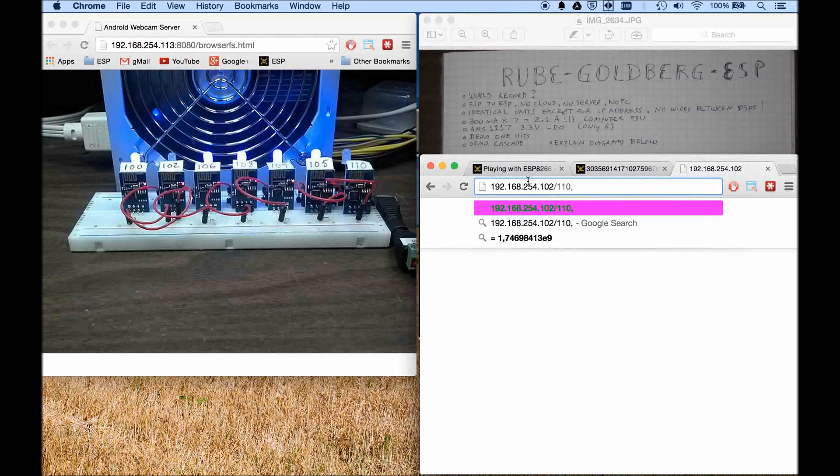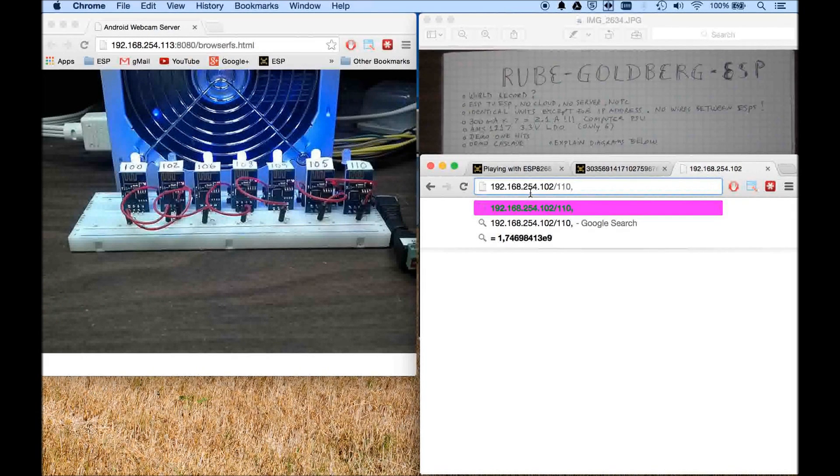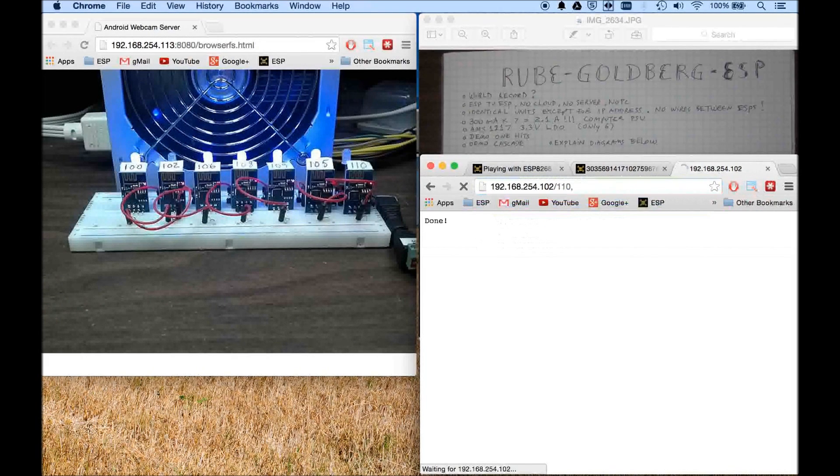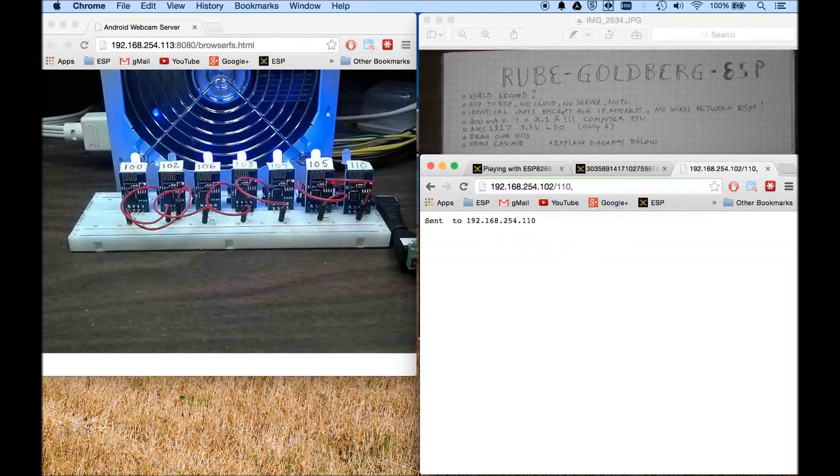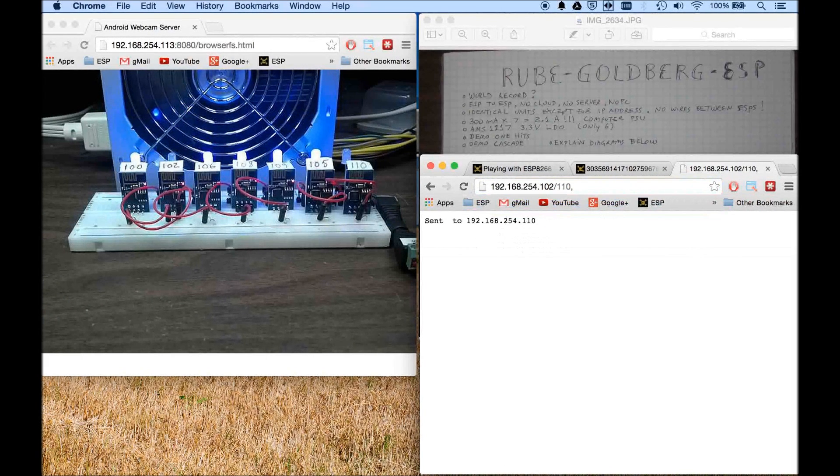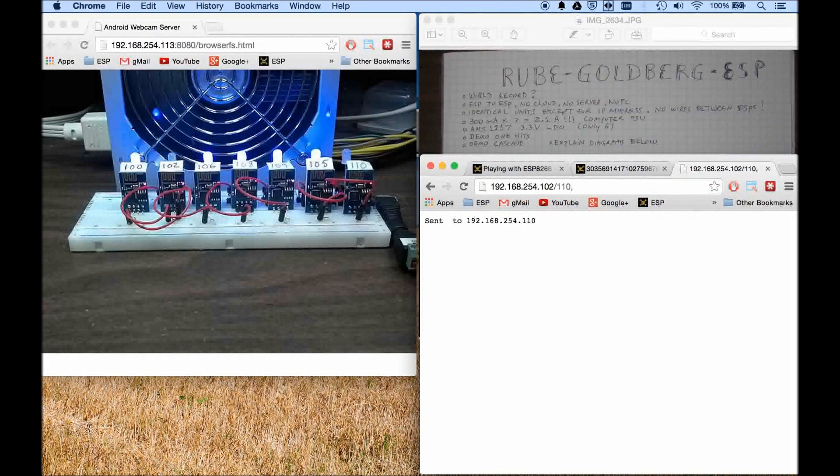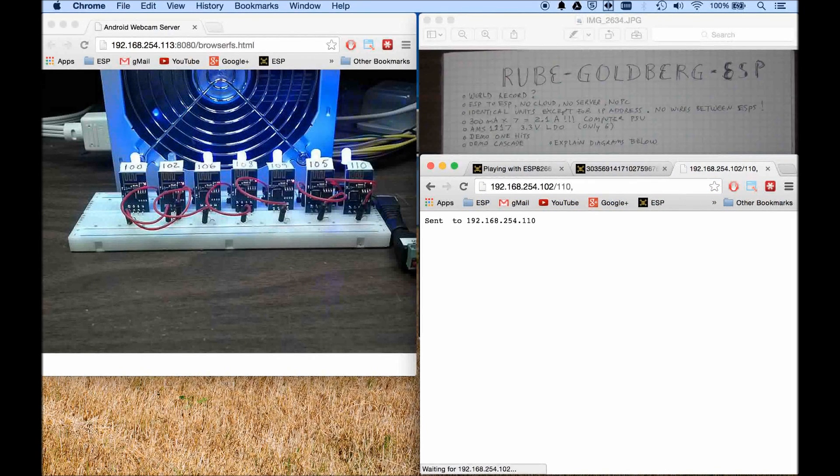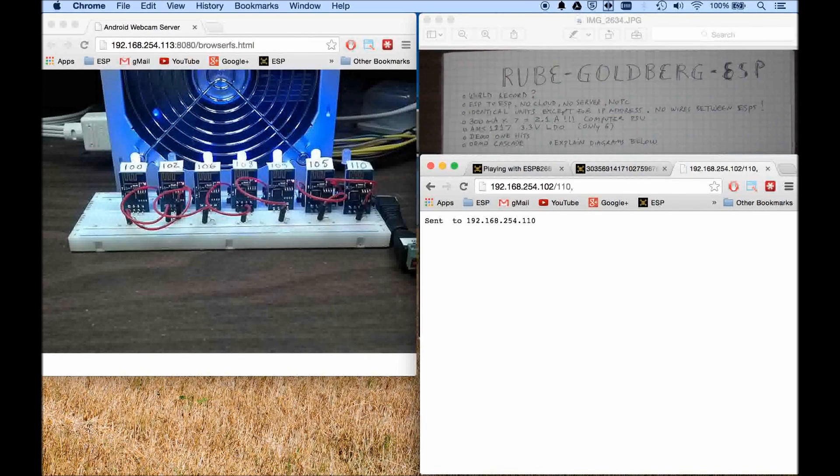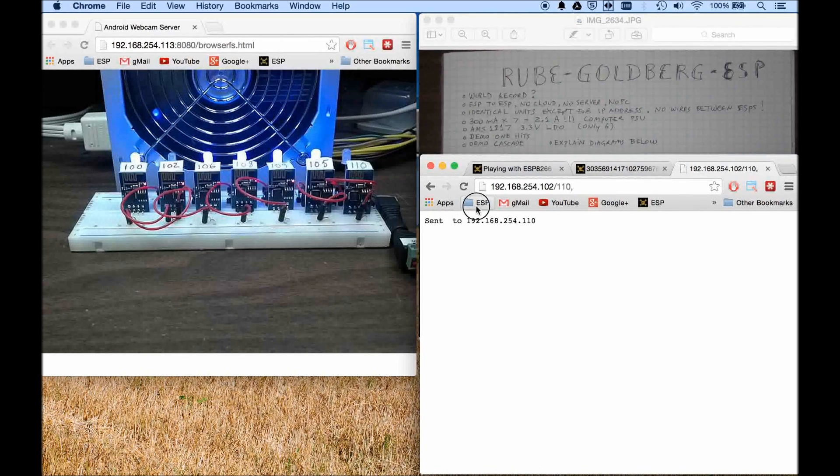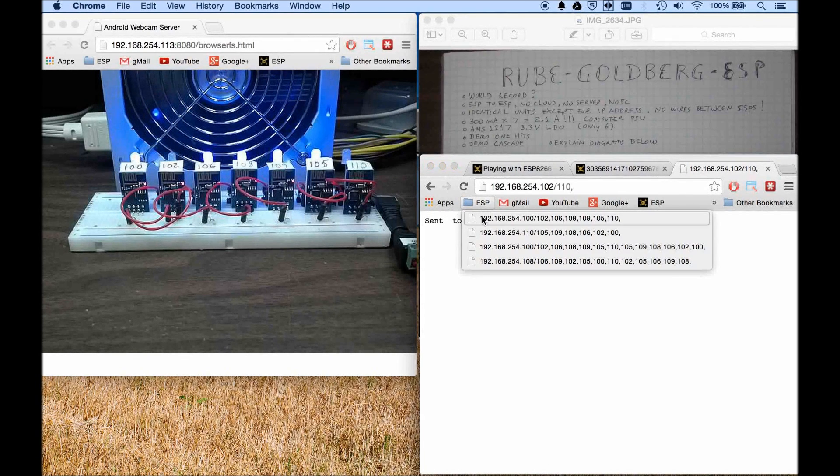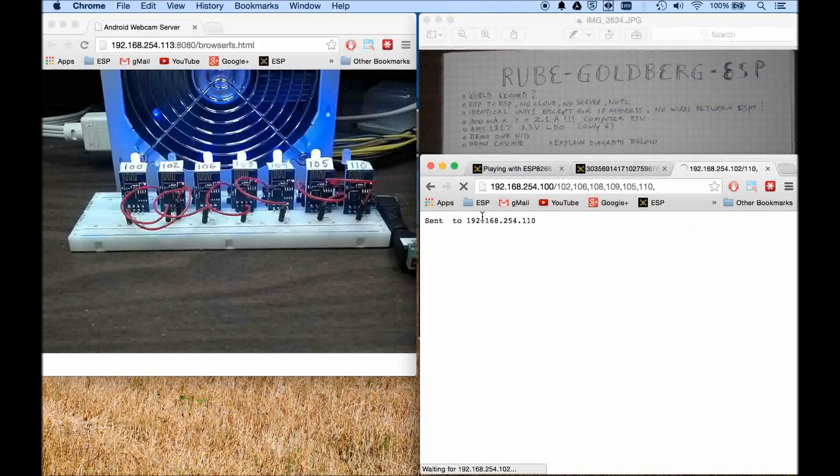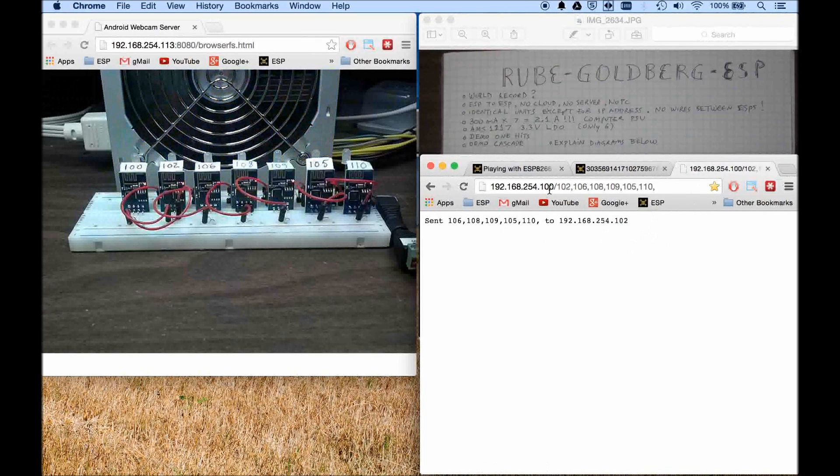So watch what happens now when I run this one. See how it goes to 102 first and then it goes to 110. Let me do it again. So with that now basically I have written a couple macros here and all it is is nothing but a list of those IP addresses.